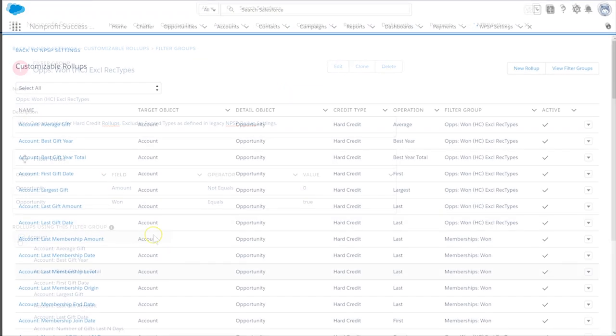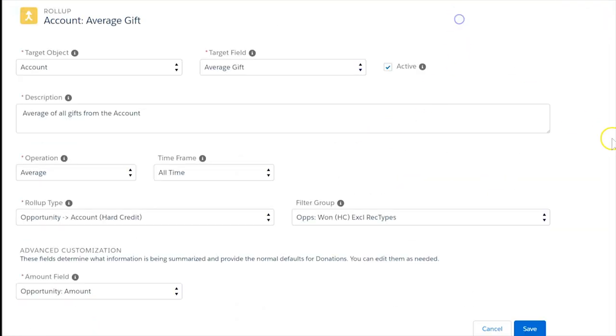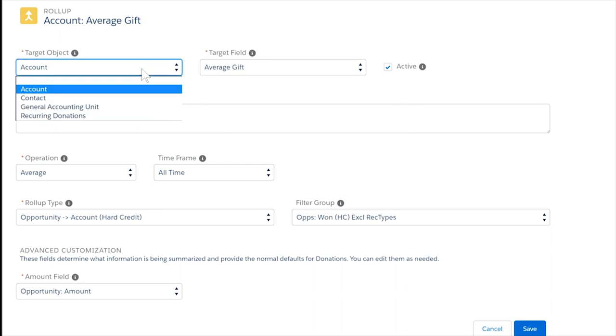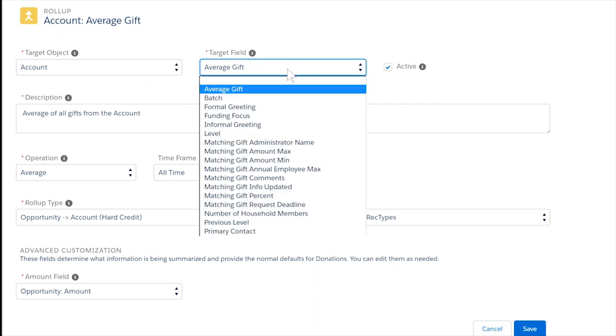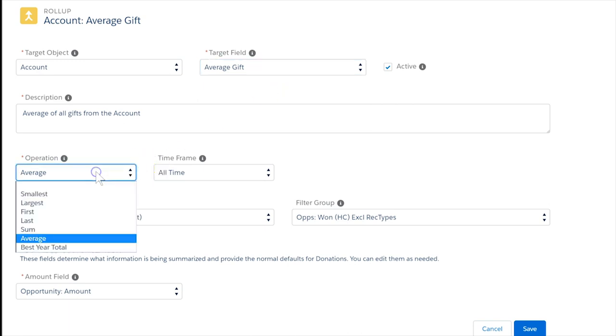Let's take a closer look at this first roll-up for calculating average gift on an account. In the roll-up, we define several things. First, which object and fields receive the rolled-up information. Second, the operation which determines how the data will roll up.